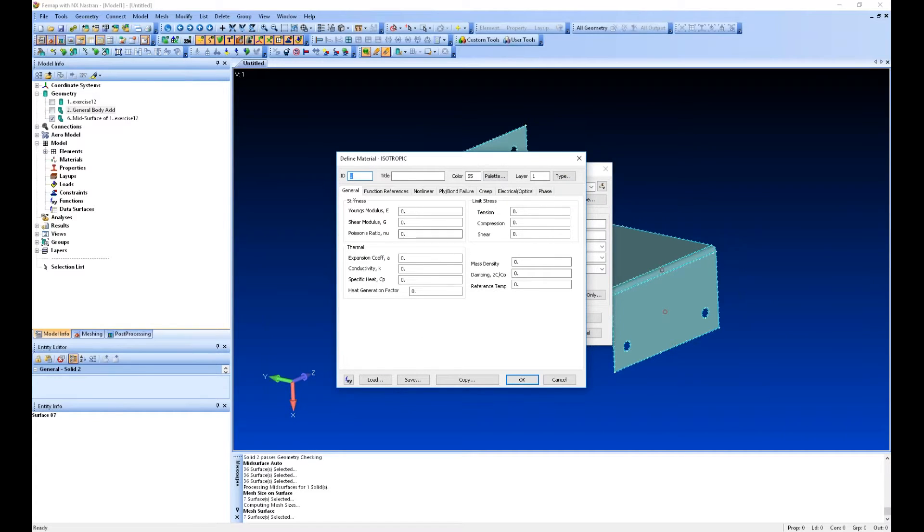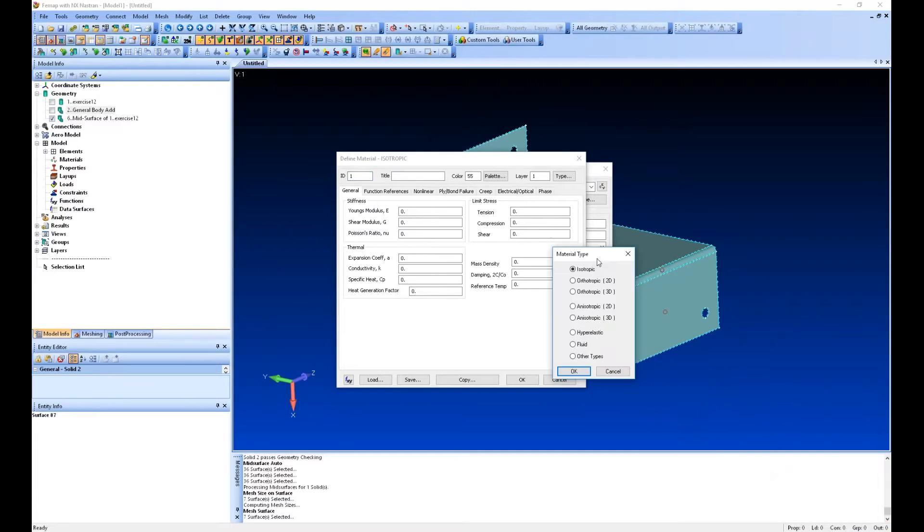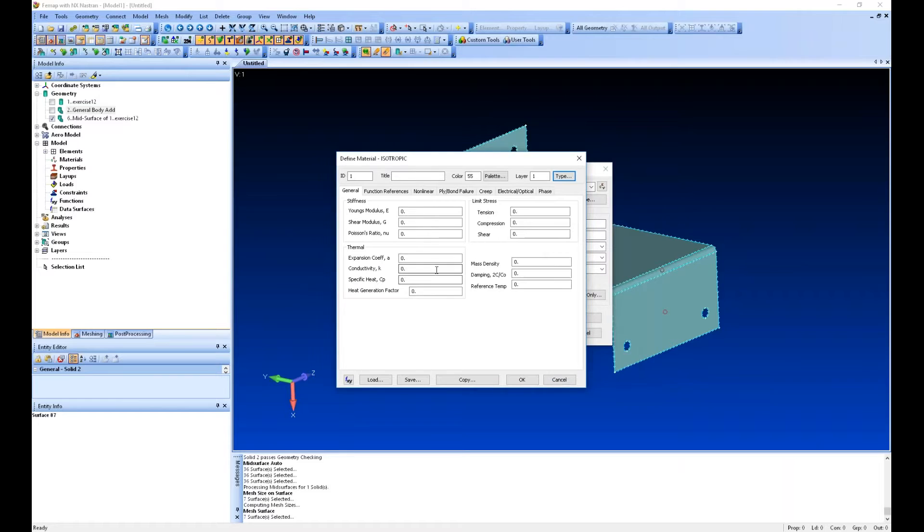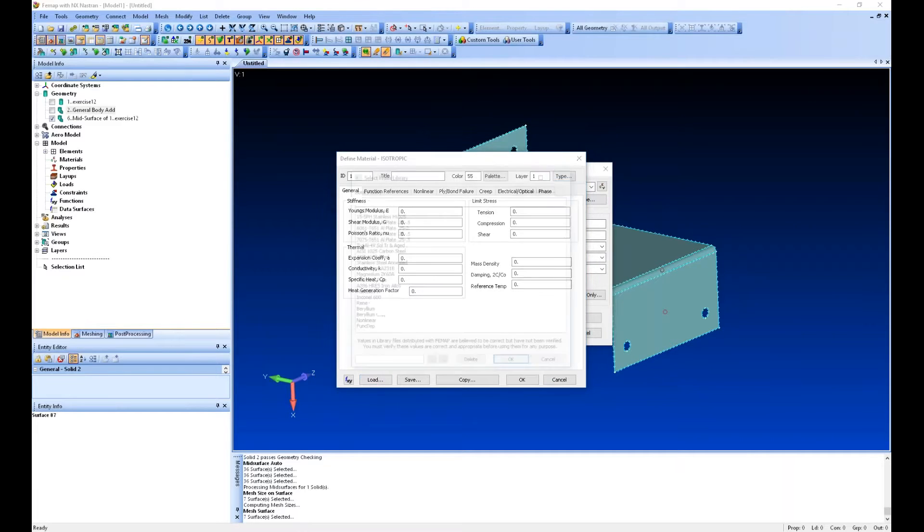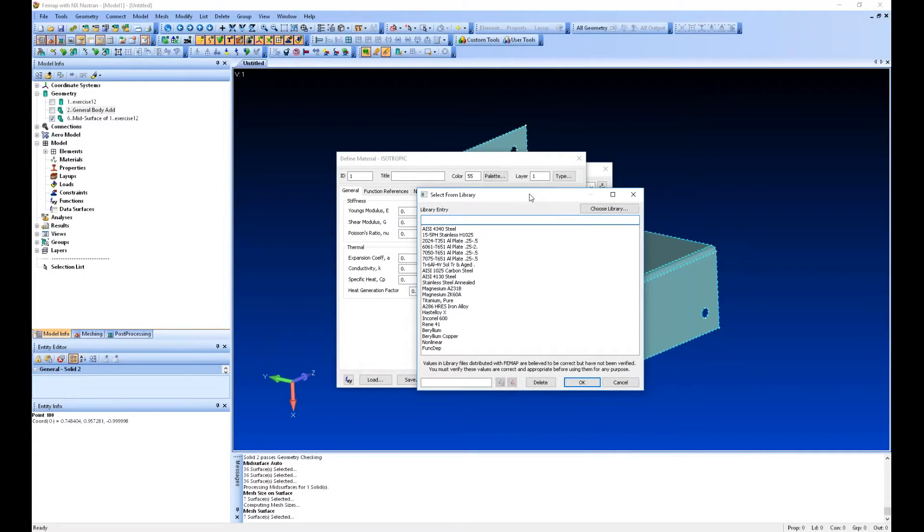You have to define a material. We don't have any in our model yet. Again, you can specify the type. It can be isotropic, orthotropic, anisotropic. And you can also store materials.